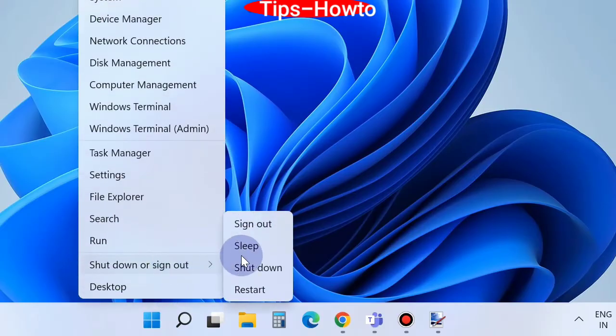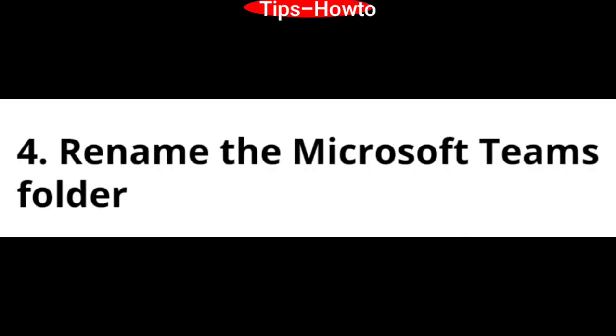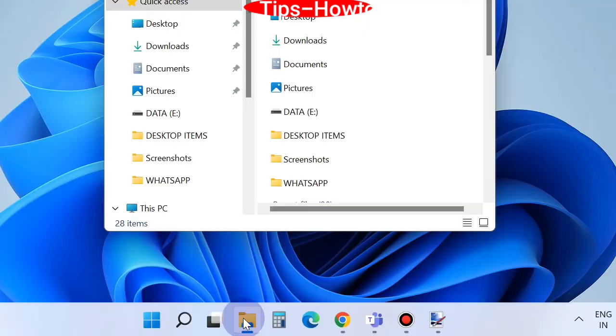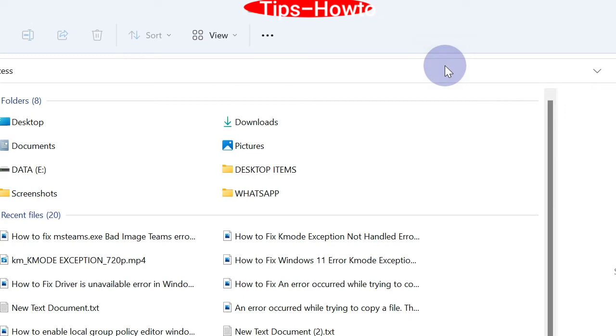After restarting your Windows 11 system, the fourth method is to rename the Microsoft Teams folder. Go to Windows Explorer, File Explorer.